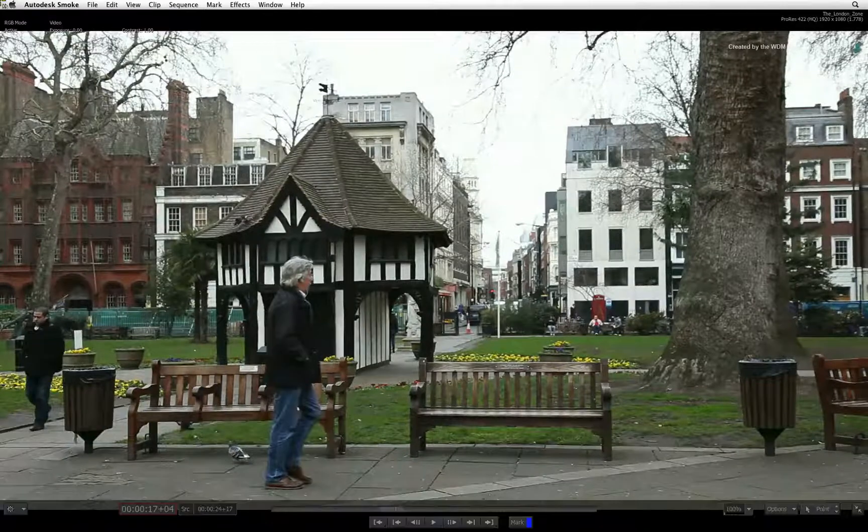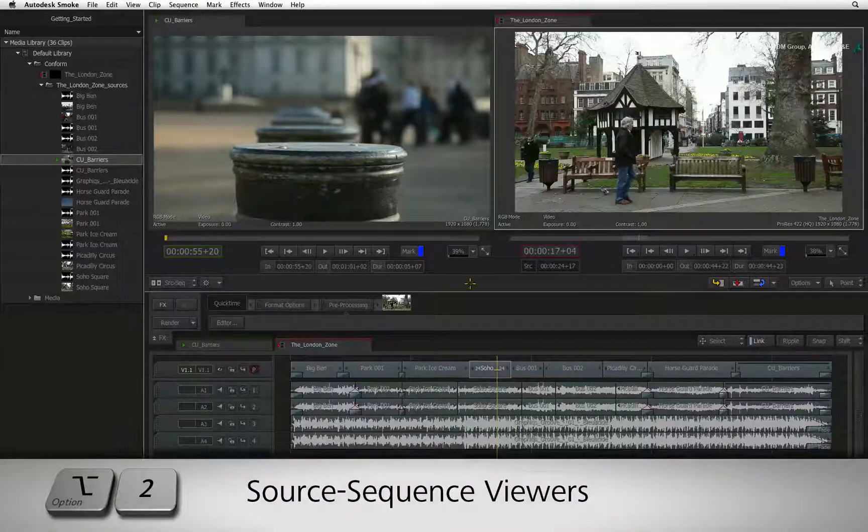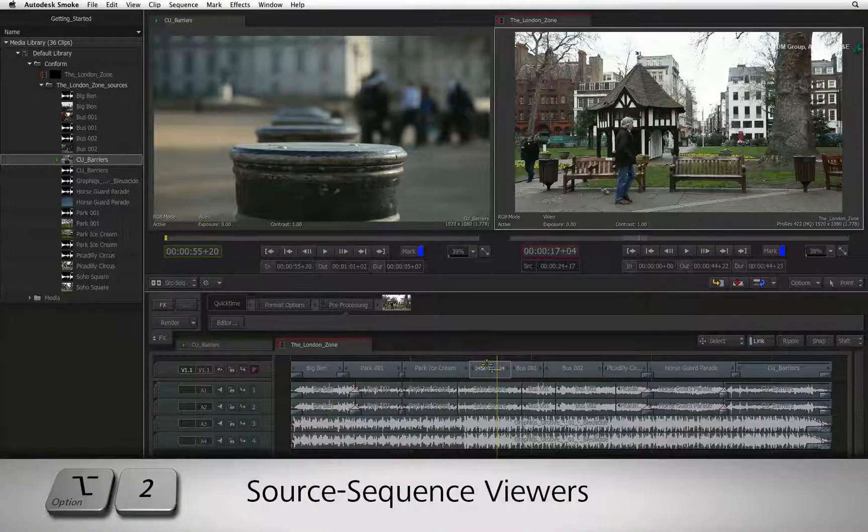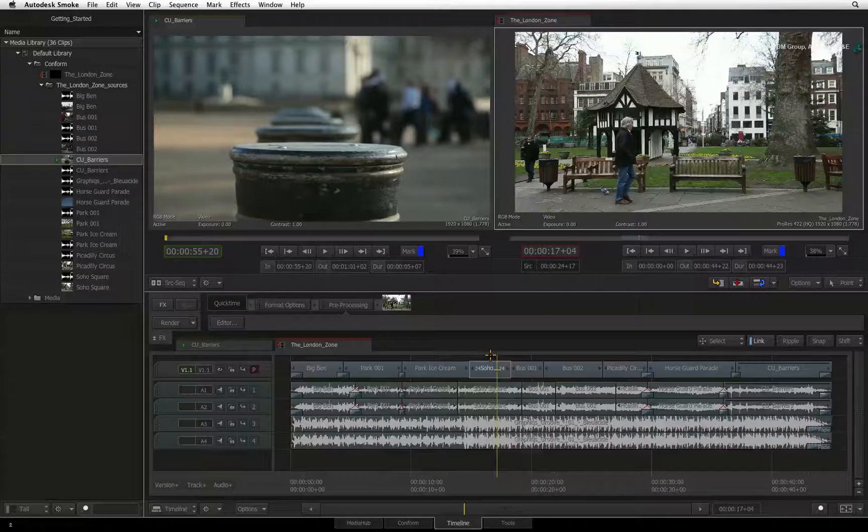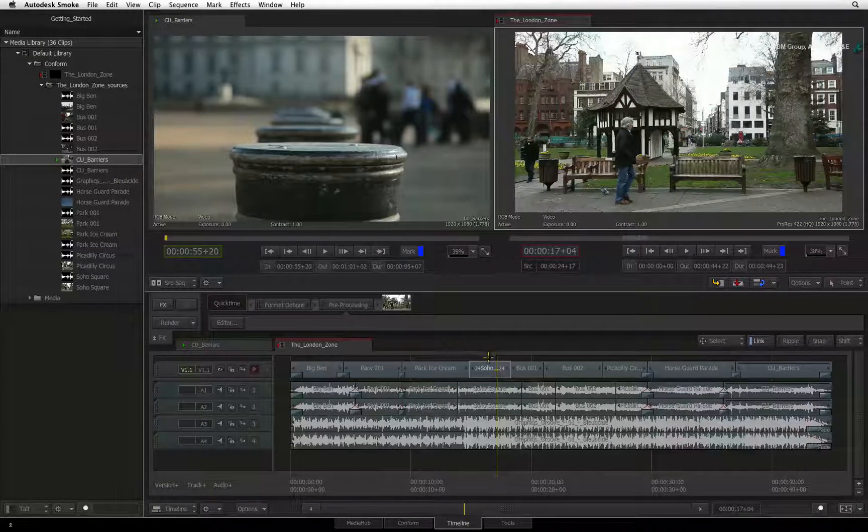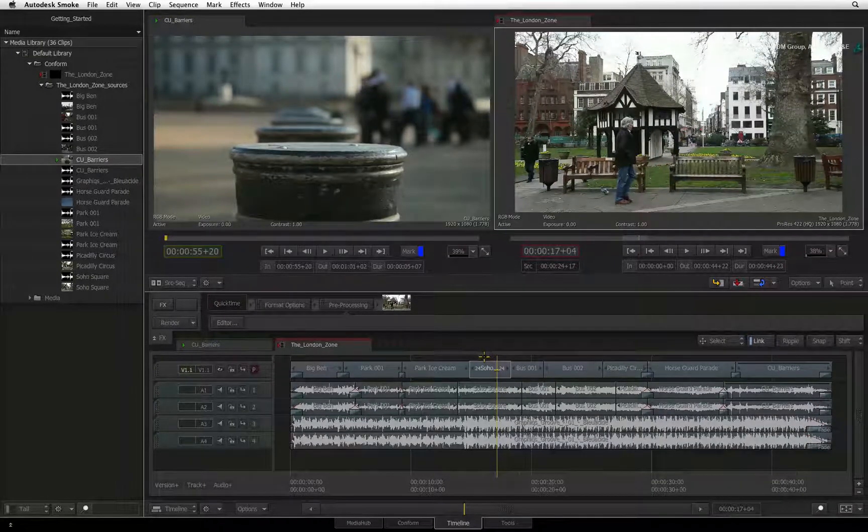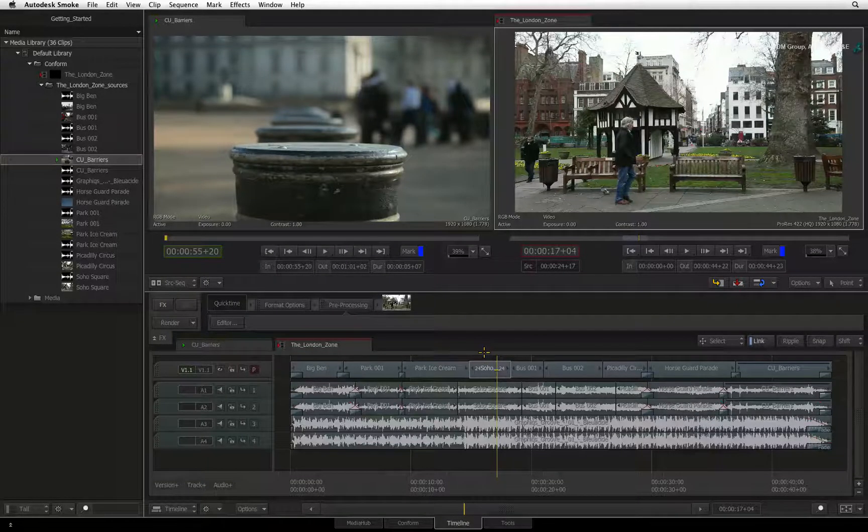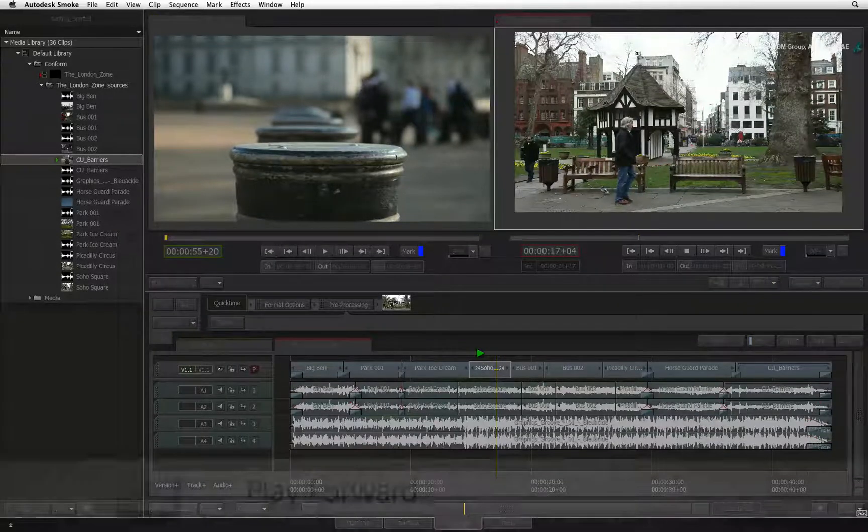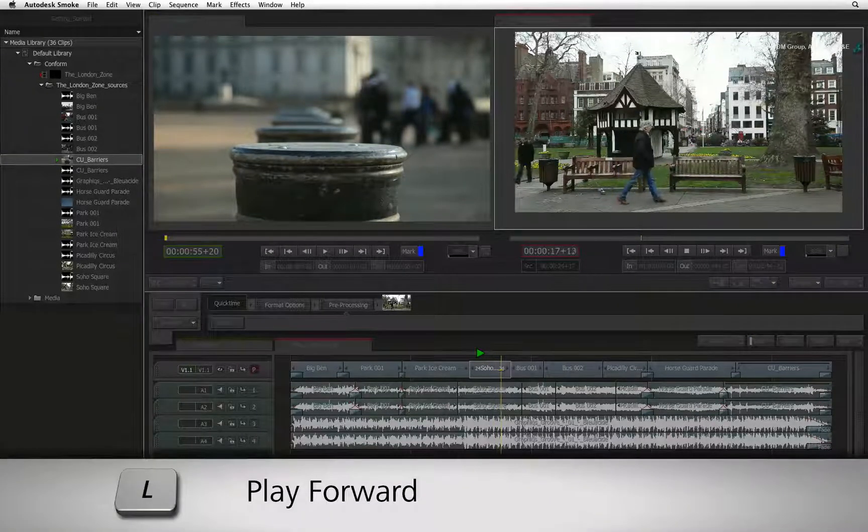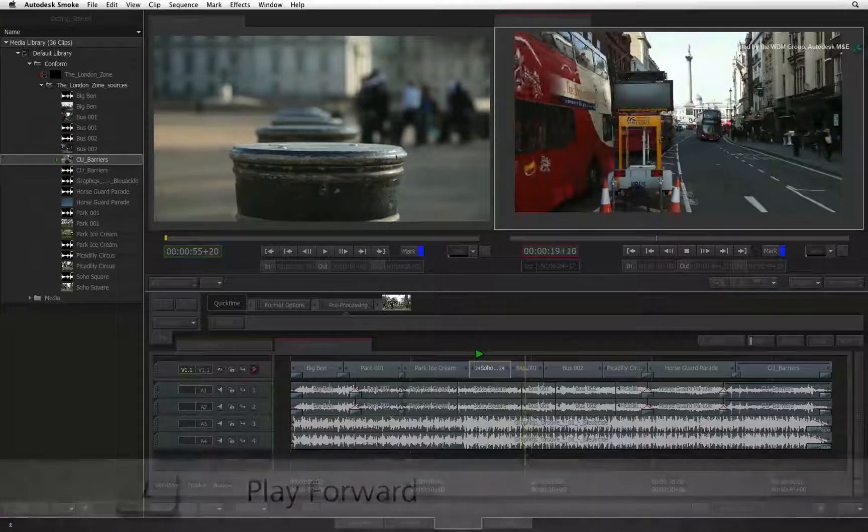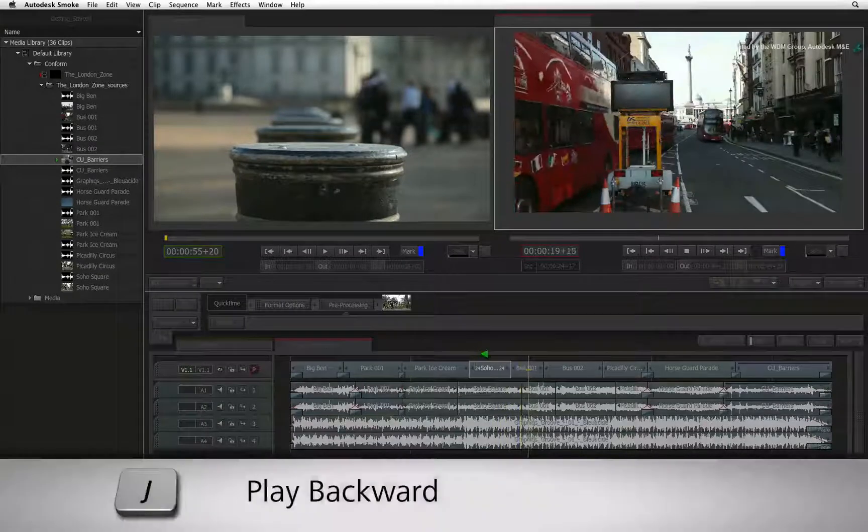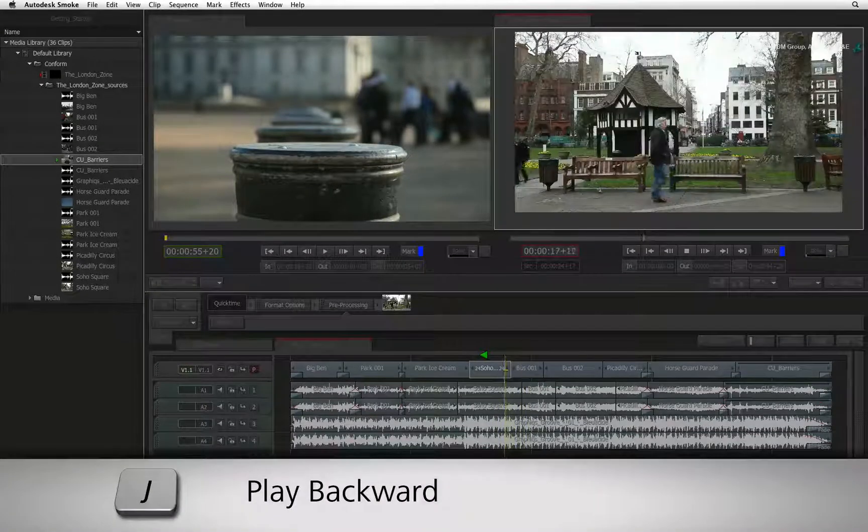Now press option 2 to return to the source sequence viewer so that we can look at the JKL playback controls. The controls in Smoke should match what you are used to in other NLEs. Pressing L will play the sequence forward. Pressing J will play the sequence backwards.